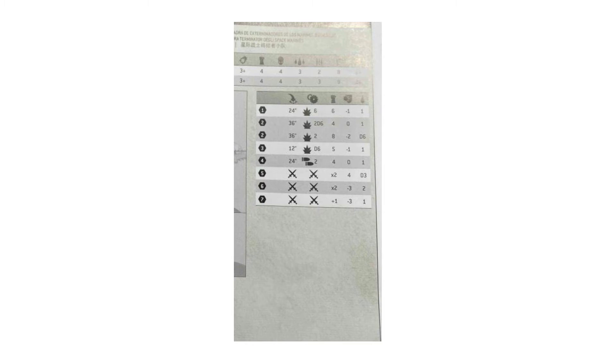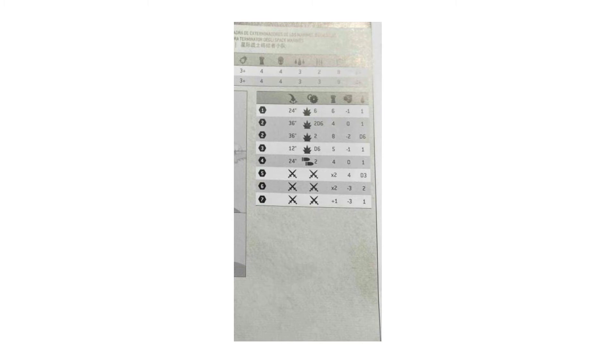Lastly, are the close combat weapons that many people will associate with terminators, power fists and chain fists. It appears that their damage has been swapped, so that power fists no longer do D3 damage, but do a stock 2 damage. Chain fists are keeping the additional pip of AP, so they are minus 4 AP, which is quite good at cutting through armor, but now go to D3 damage.